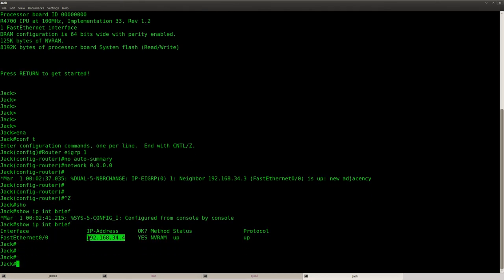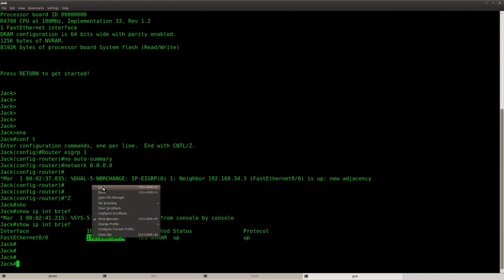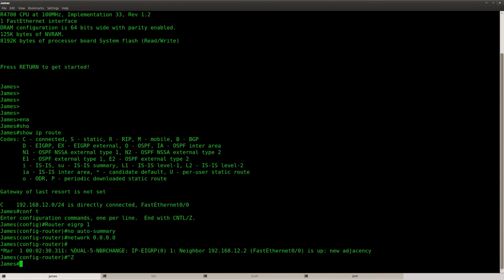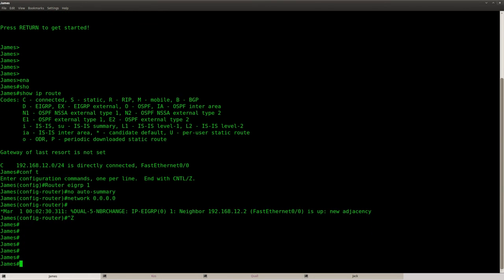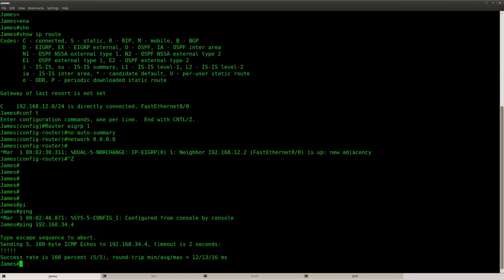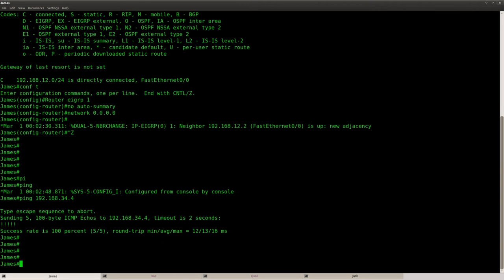This is the IP address of router Jack. Let's see if we can ping it. OK, so it's reachable from router James.